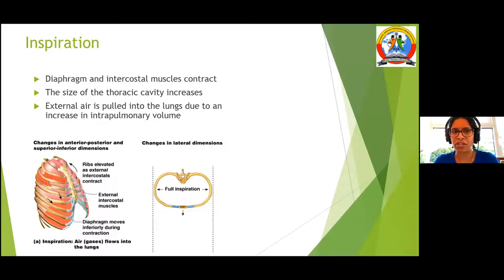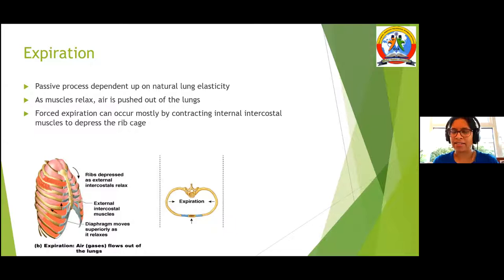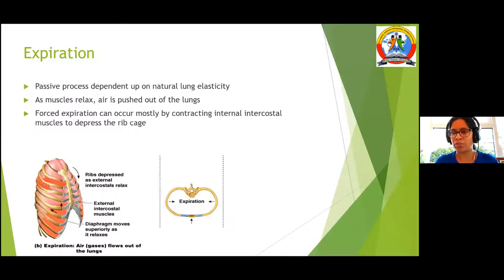Hence the brief introduction on anatomy and physiology. In the expiratory phase, the intercostal muscles relax and the diaphragm moves up, so you are able to expel the inspiratory oxygen as carbon dioxide during expiration.